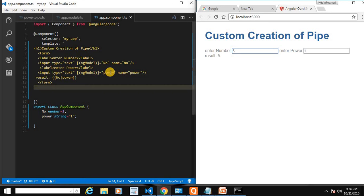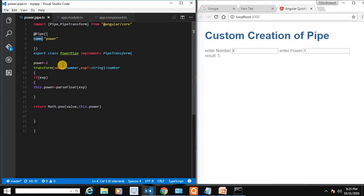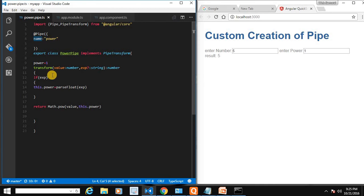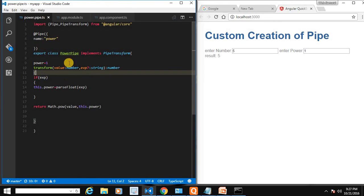In the next video we are going to learn about services. Let's recap the custom pipe creation steps: create a TypeScript class, decorate it with @Pipe providing a name property, implement PipeTransform which has the transform method — the first argument is the value to transform, the next is the pipe parameter, and you define the return type using a colon. If you have any questions, please comment below, and don't forget to like, share, and subscribe. Thanks for watching!